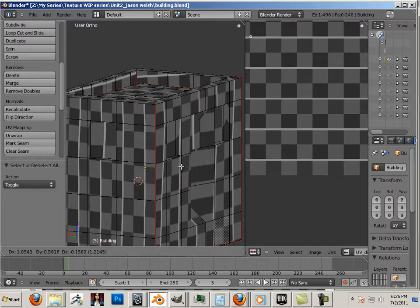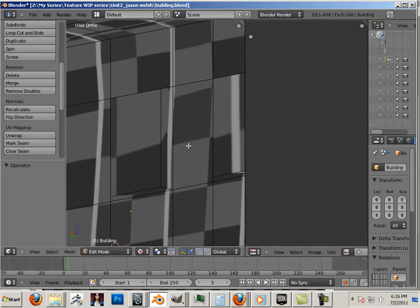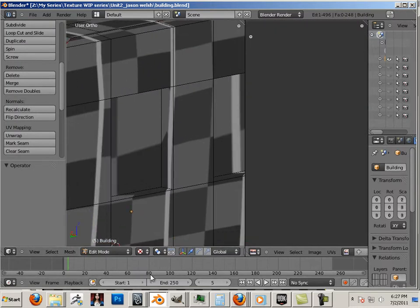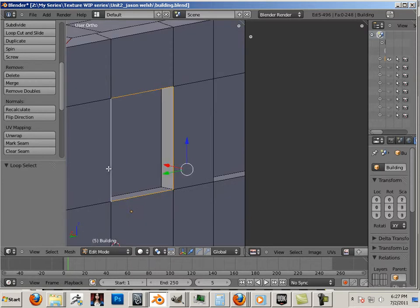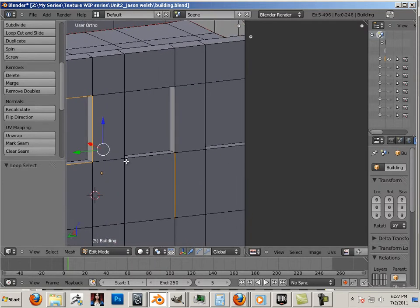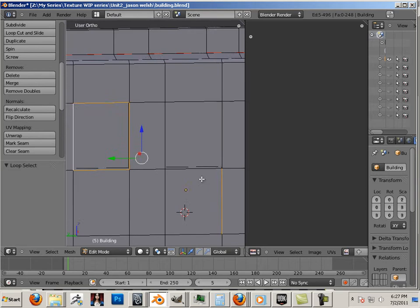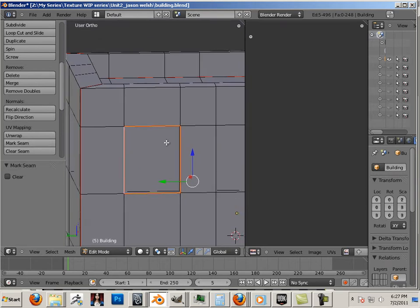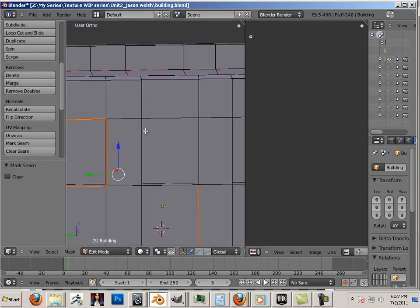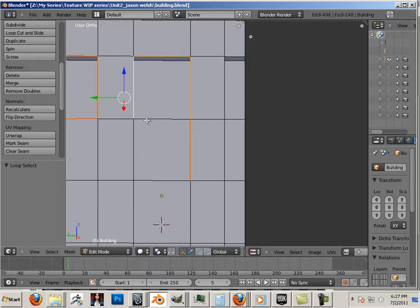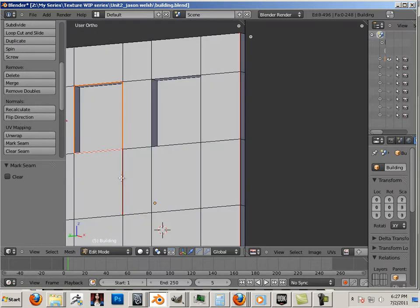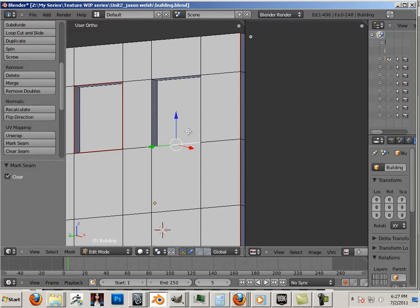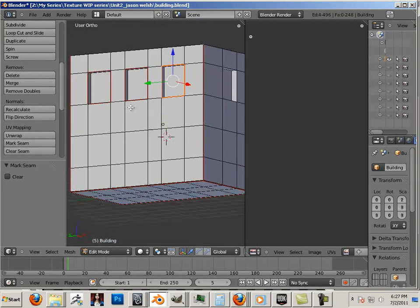To do that, I will need to chop out some windows. I'm going to go back to solid mode. So I'm going to make a marked seam around every one of these windows. Clear seam on that one. Mark seam on that one.